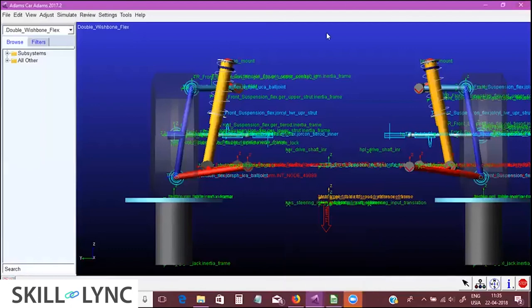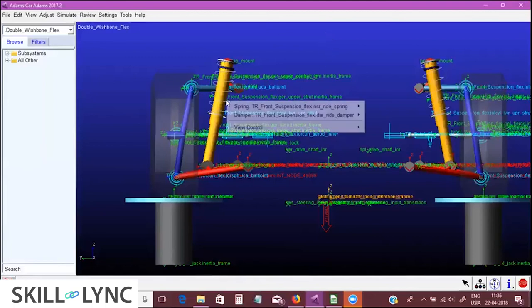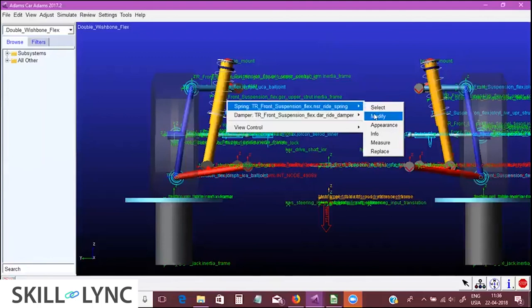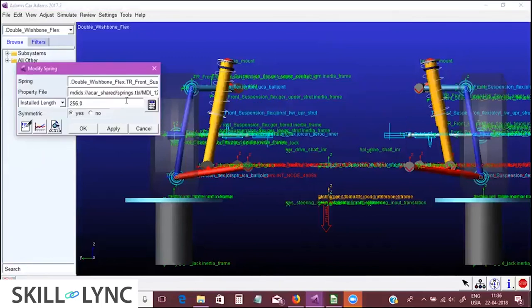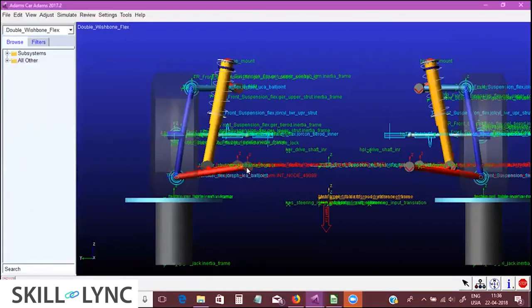So this is how we tune the wheel rate. Right now we have a wheel rate of around 55 Newton per mm. If our target is 40 Newton per mm, we can tune the spring stiffness to find the exact value needed, or we can tune the bush stiffnesses as well. However, it is generally advised to tune the spring stiffness.